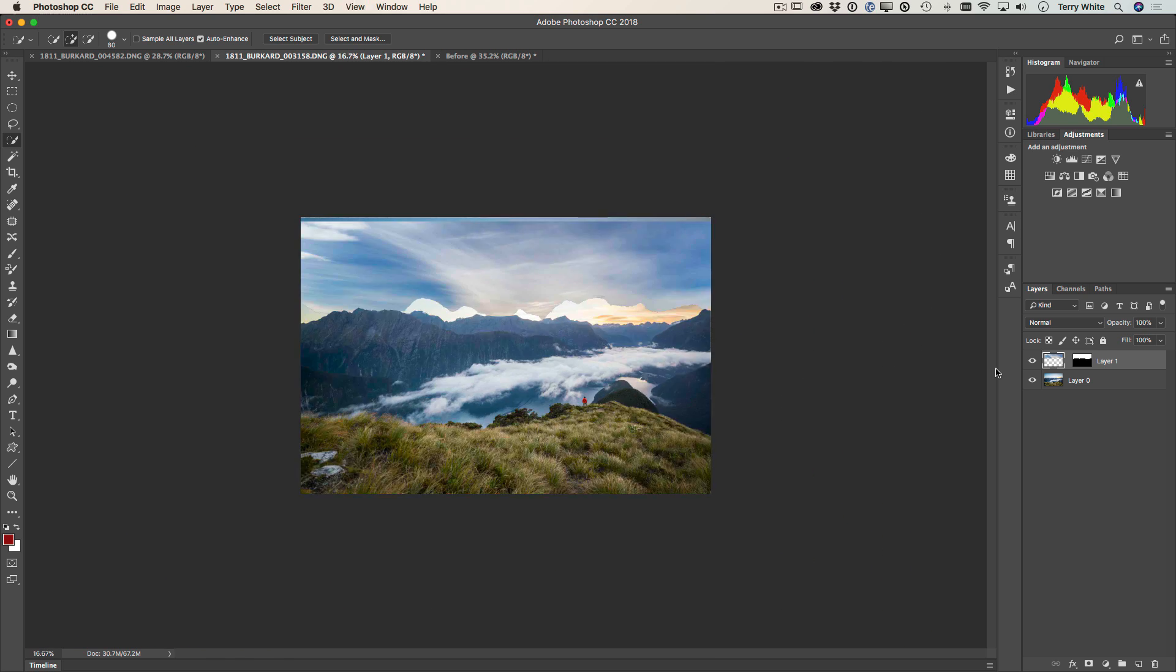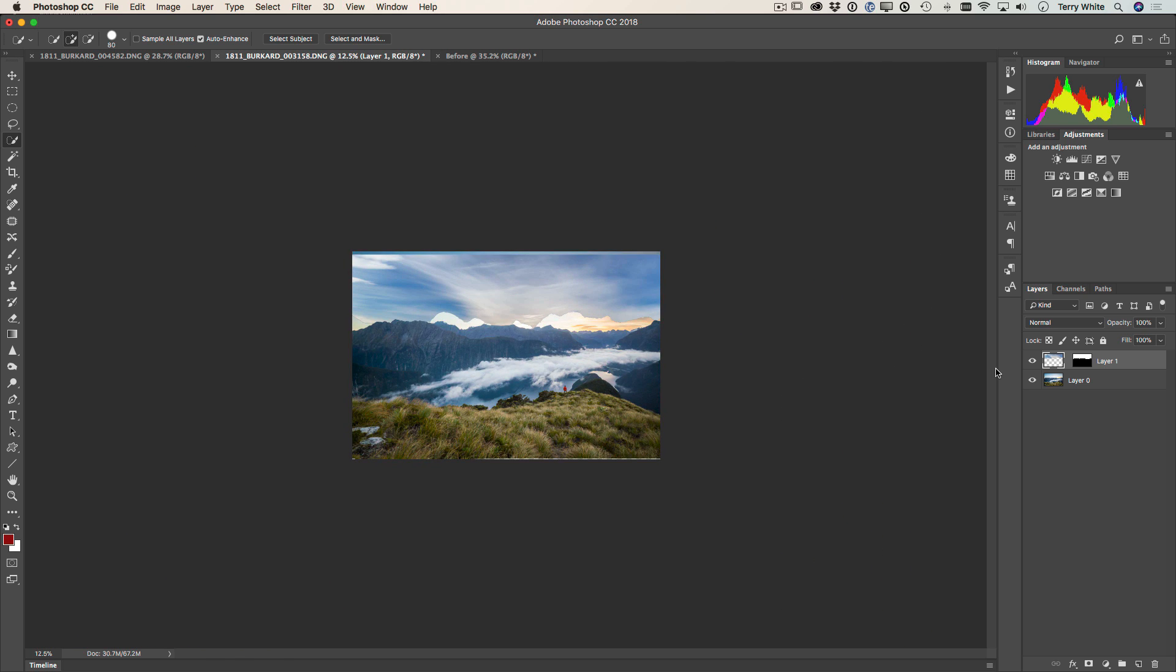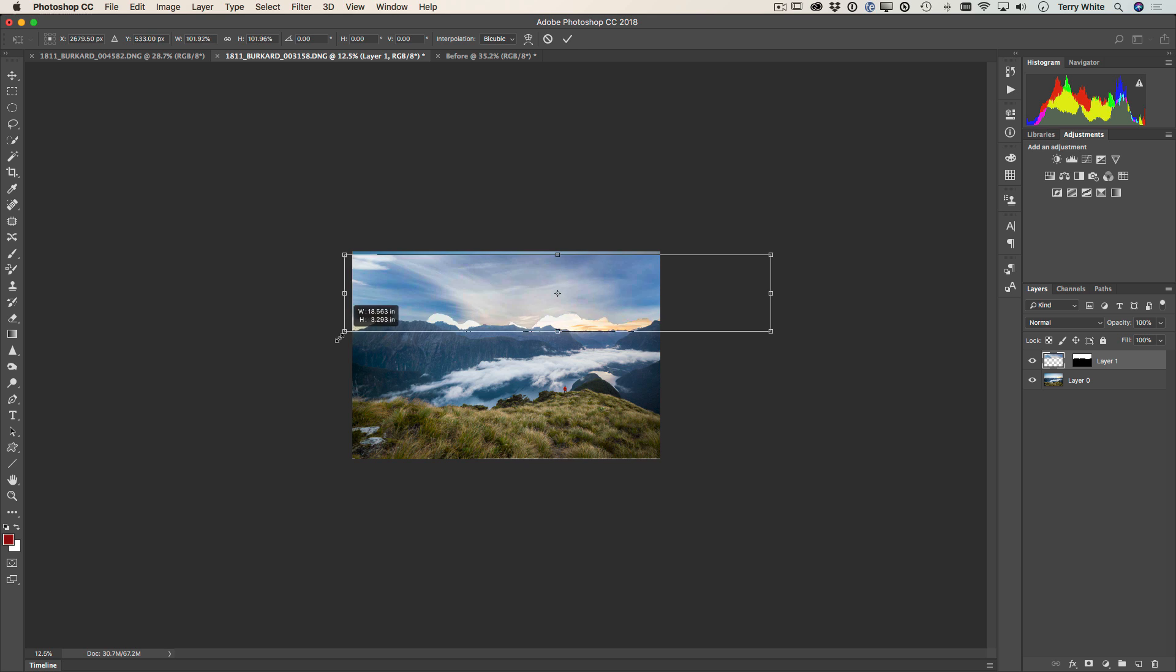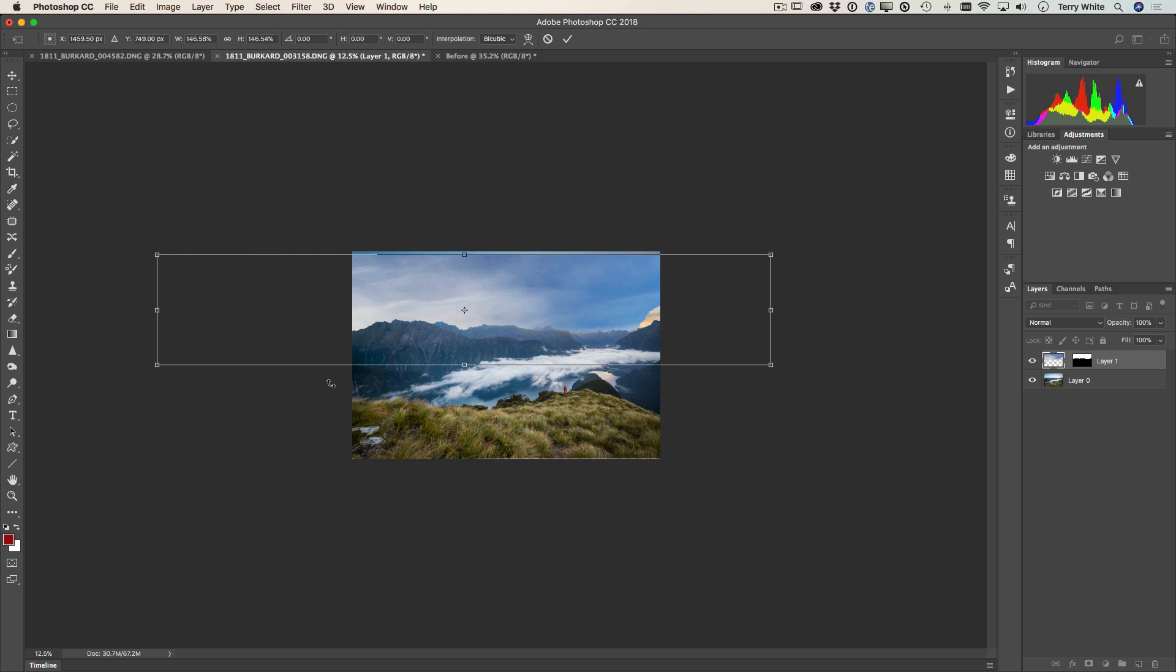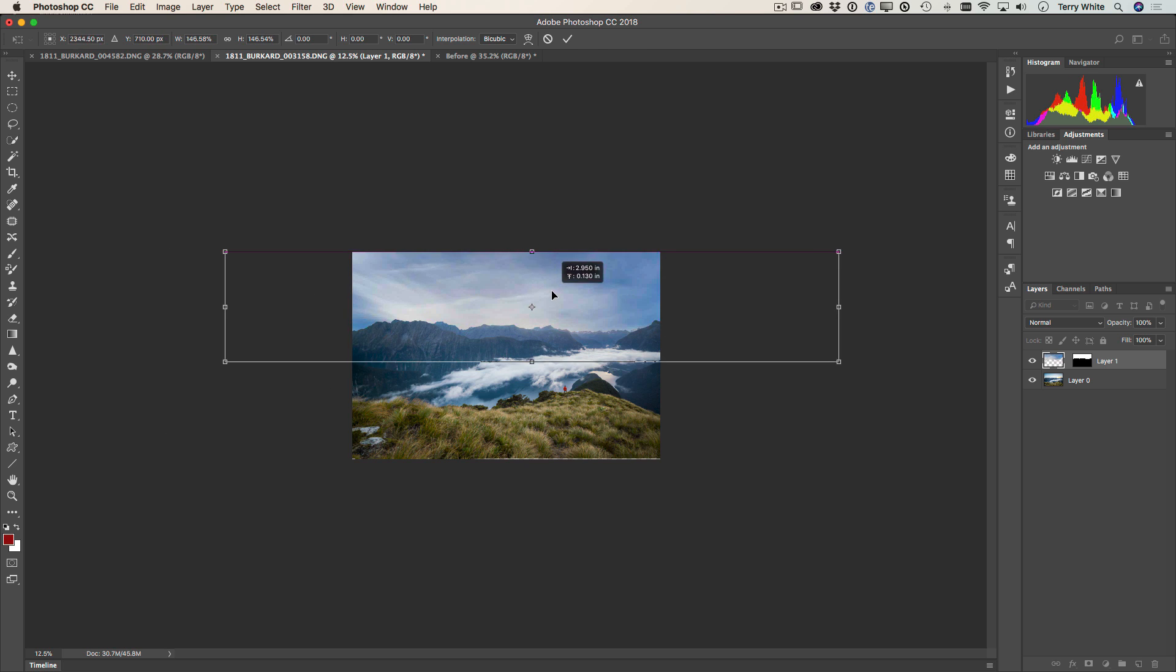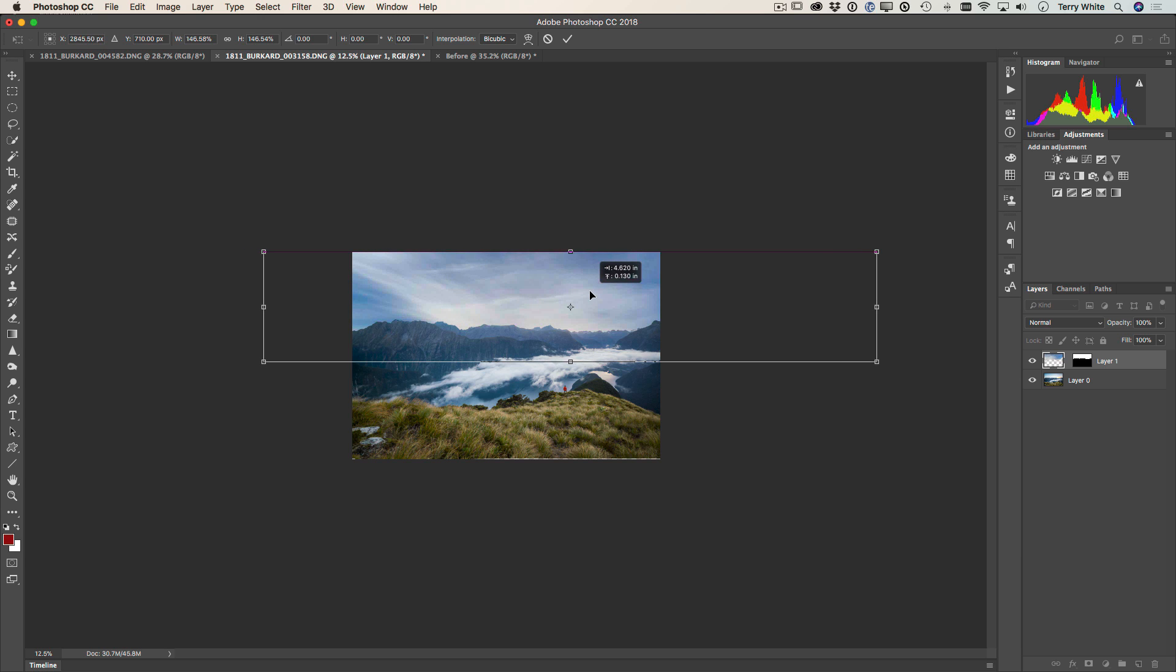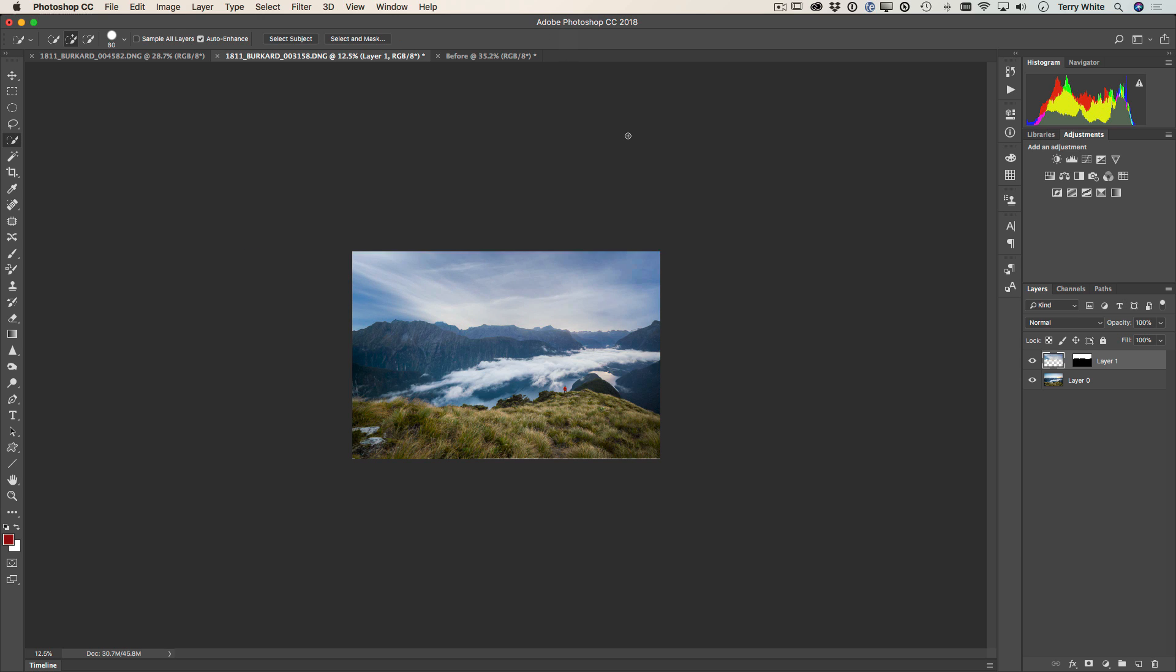And when I zoom out a bit, I can use free transform to scale the sky up and get it just in place the way I want. Once I get it where I want, I can click commit.